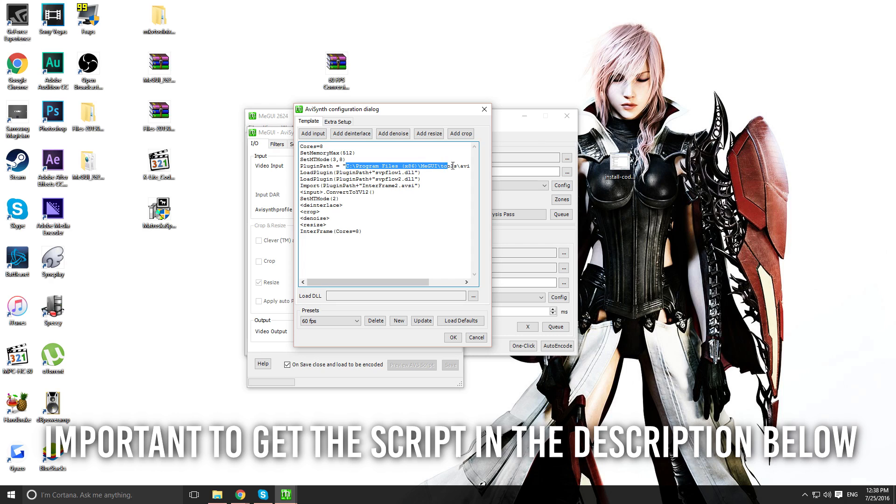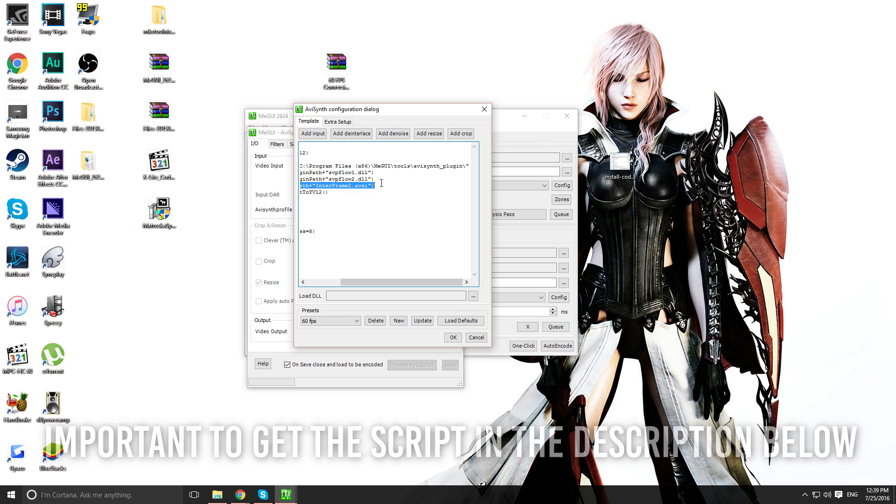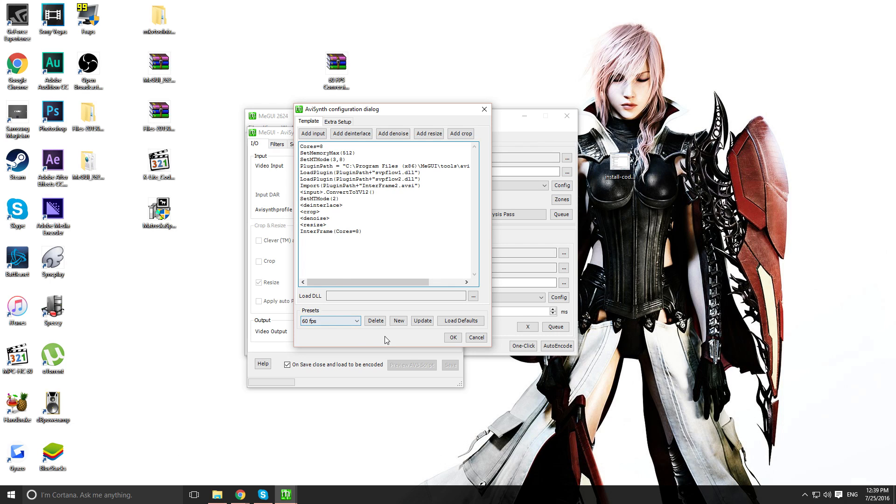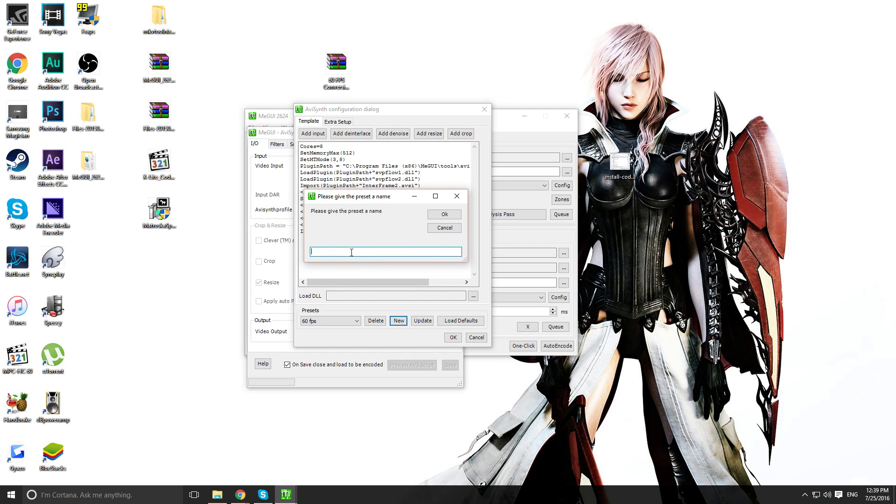And make sure your directory for the plugin path is correct. So, if you have a 64-bit, you should be fine. If you have a 32-bit, just simply erase this part right here, the 86, and you should be good. Now you want to click on New, and you want to save the preset. You would name it, well, just name it 60 FPS for now. So, click OK.